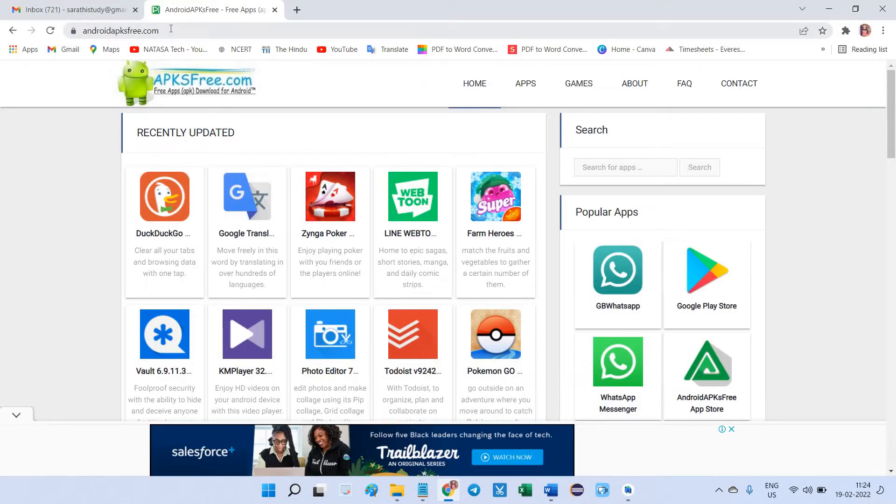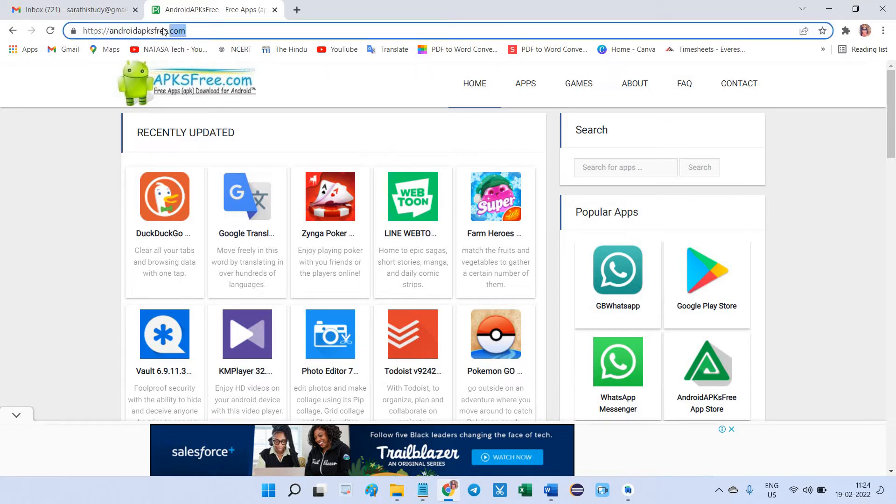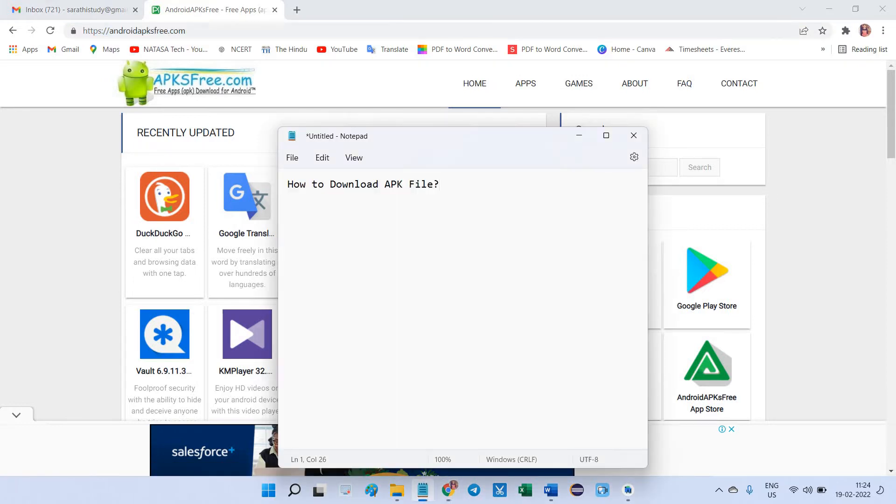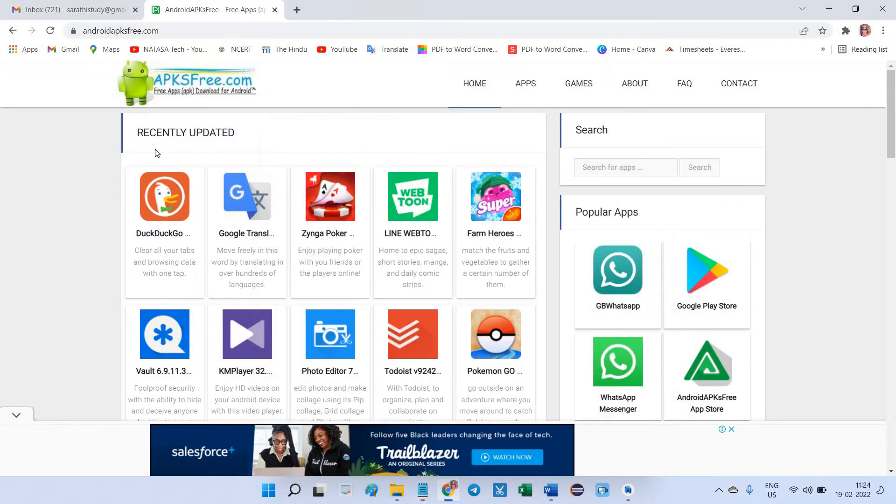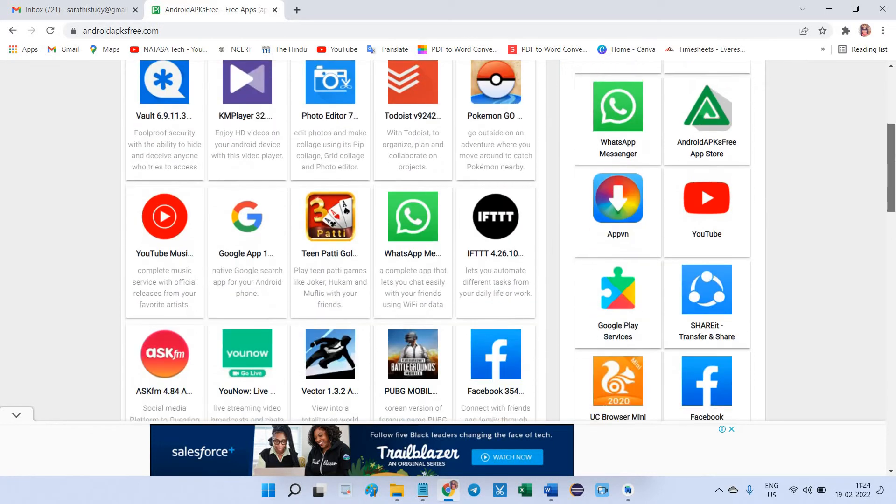You can navigate androidapksfree.com. So this is the site you just open. Once you have to hit this URL, here you can find different APK files.